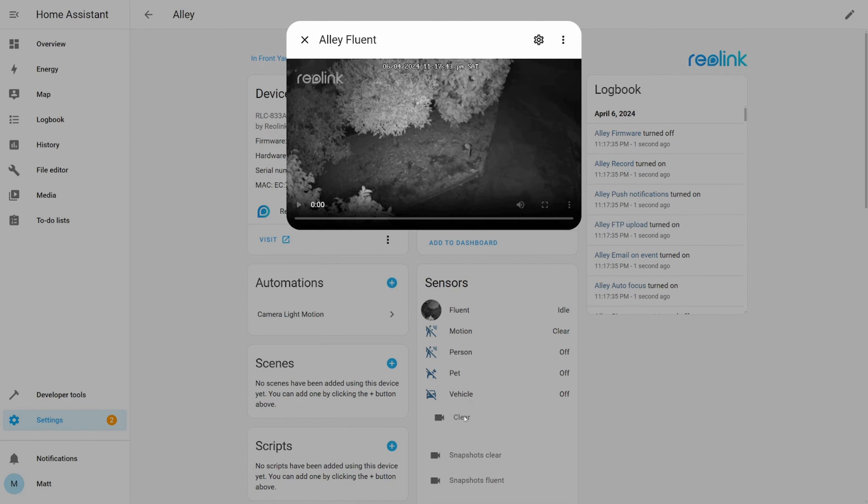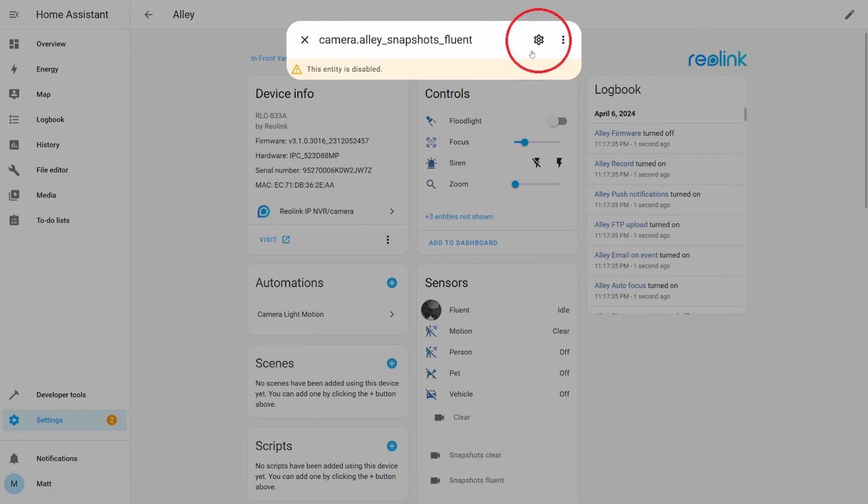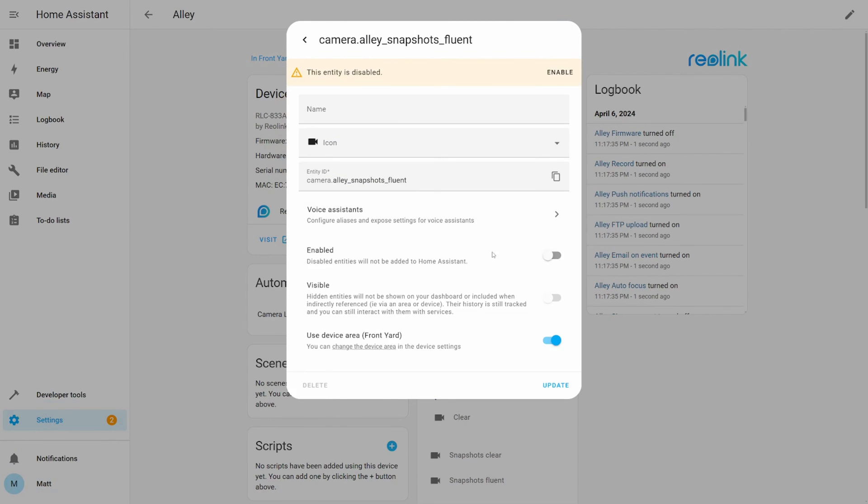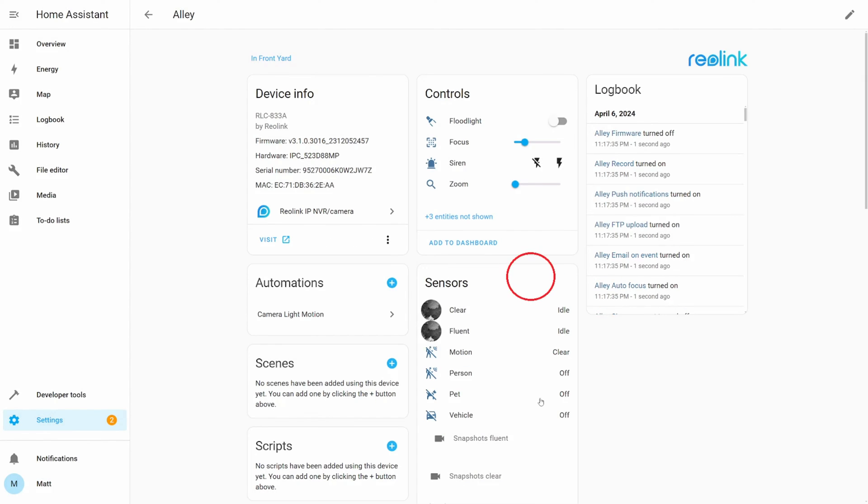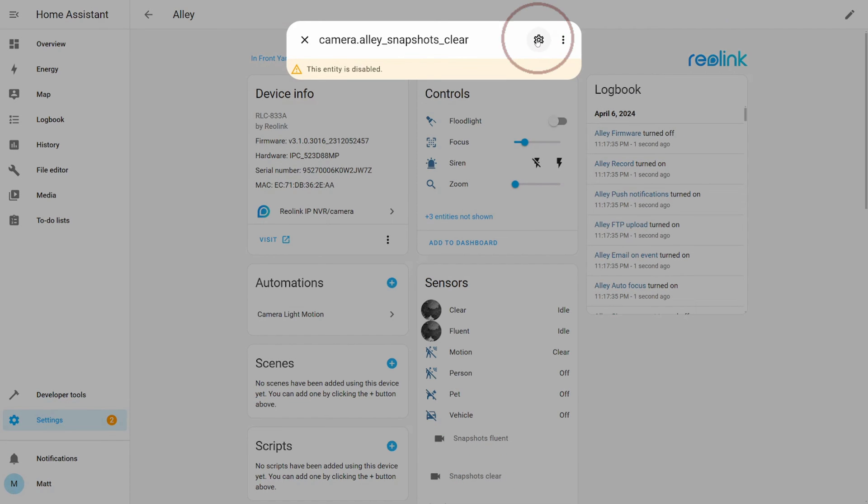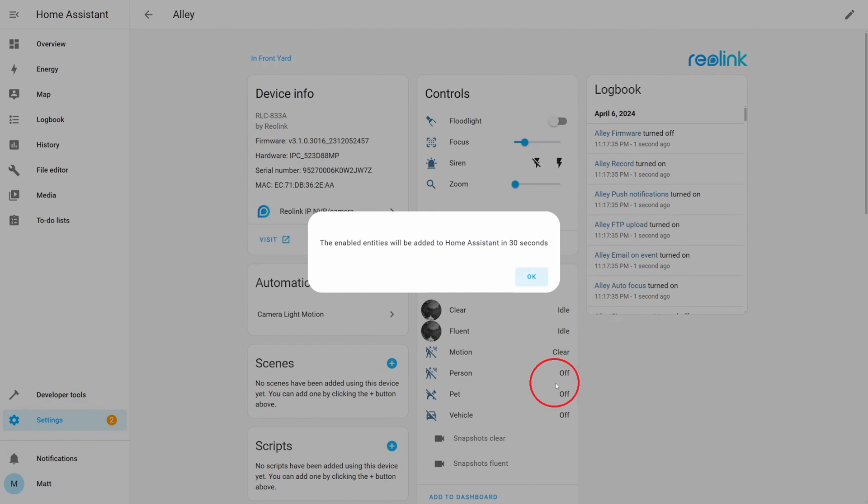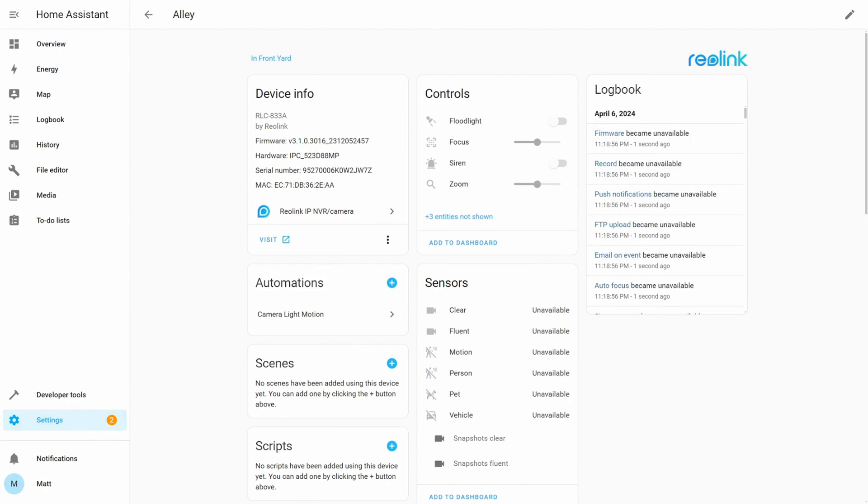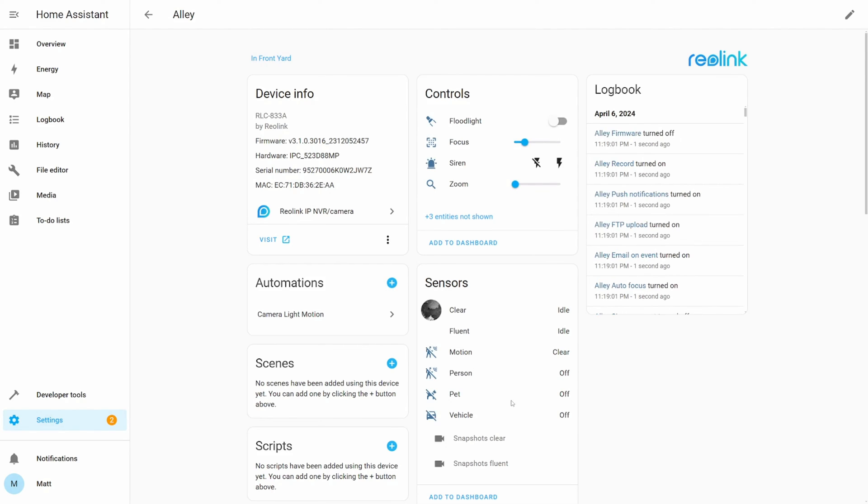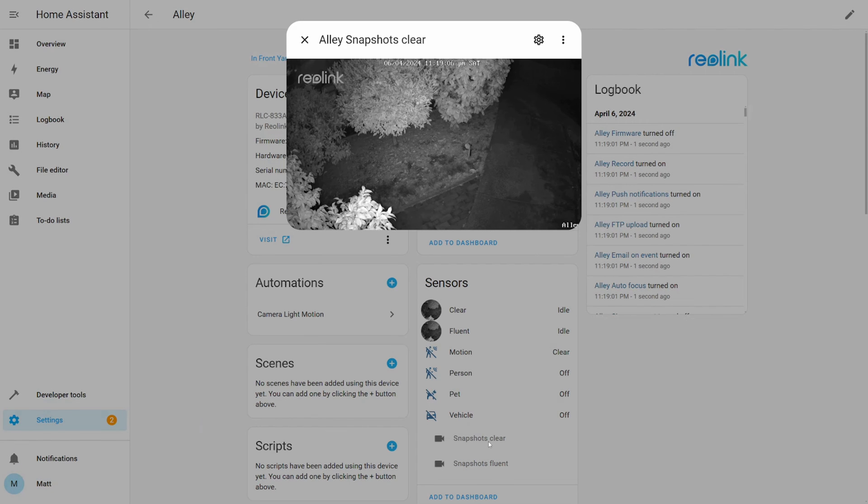The other options are snapshots for both clear and fluent and this is, rather than a stream, a sequence of images that may be a better option for low latency and low frame rates. Again, you will need to enable the entities and wait until they are refreshed in Home Assistant. As you can see, they still provide a high res image for clear and a similar low res image for fluent.